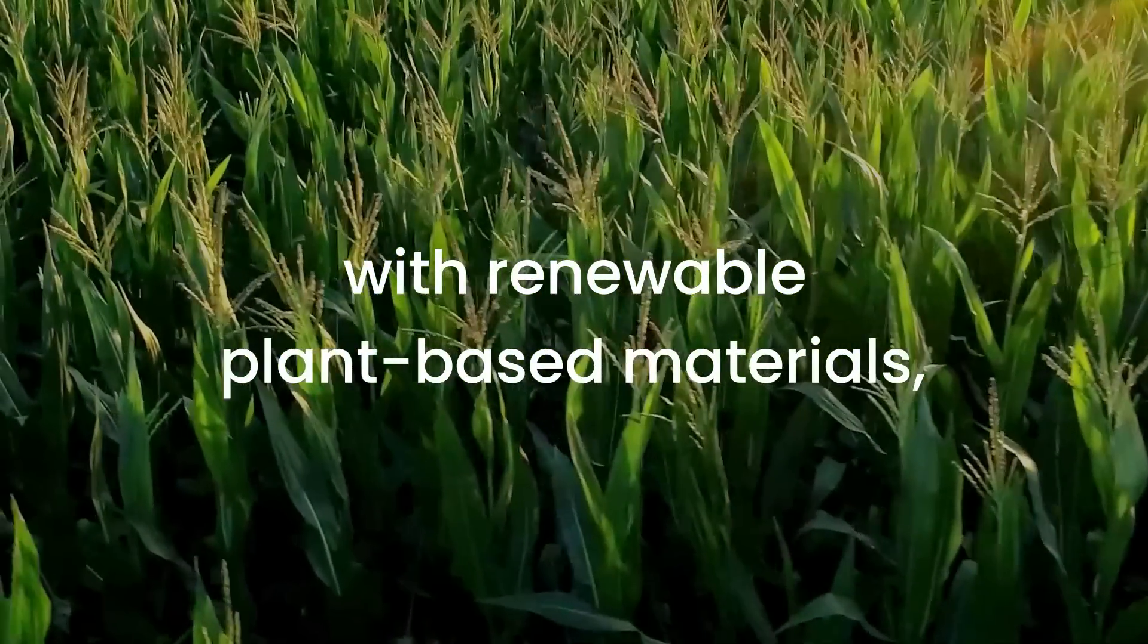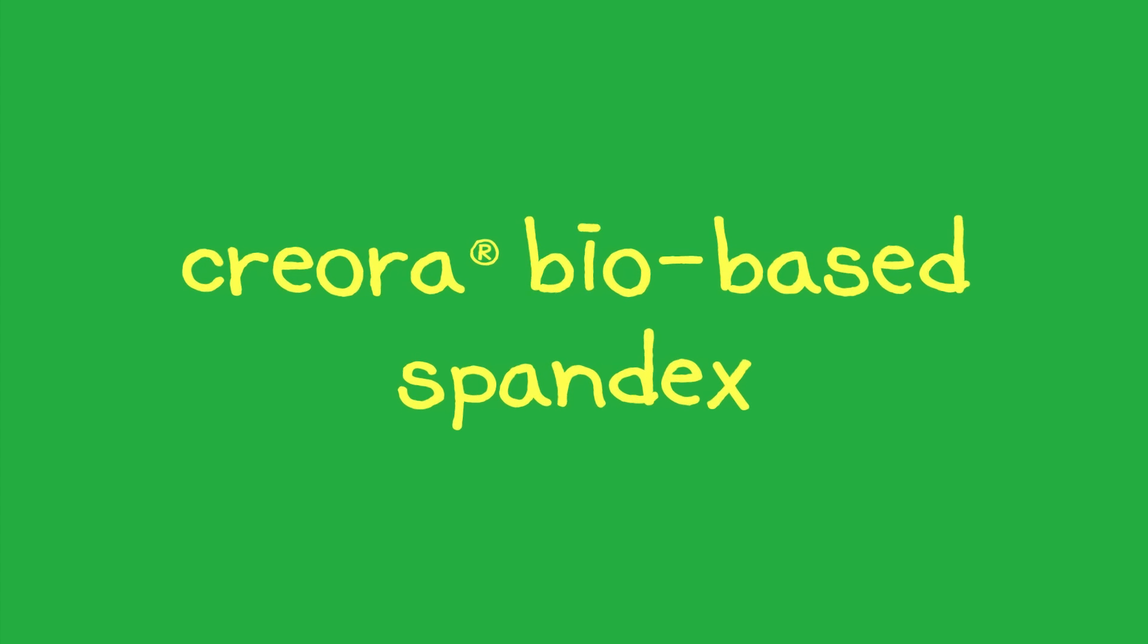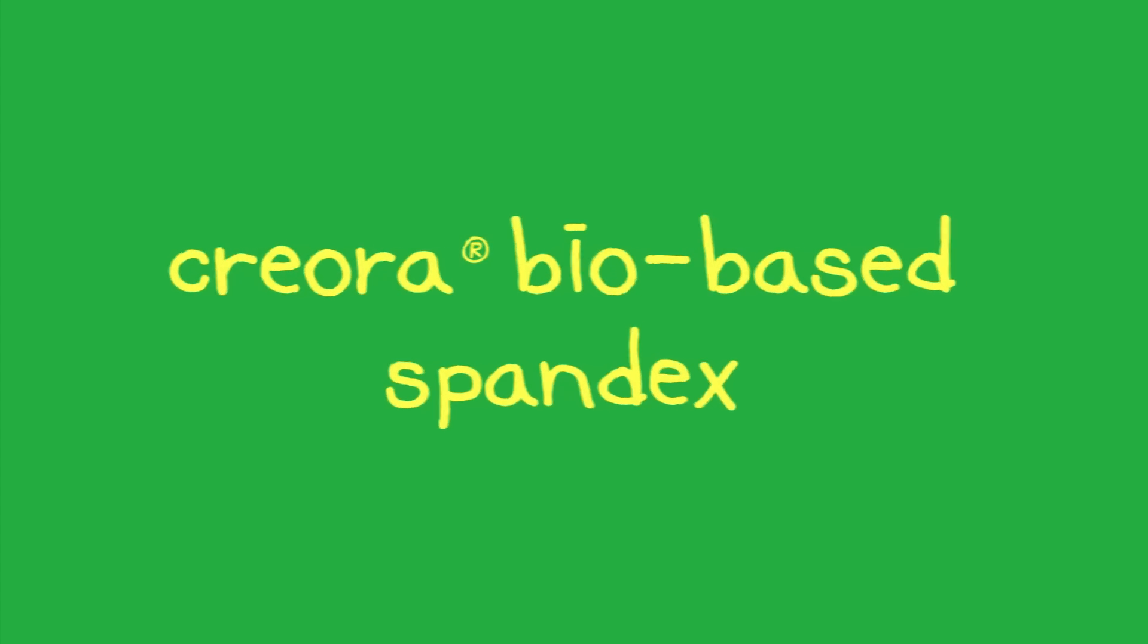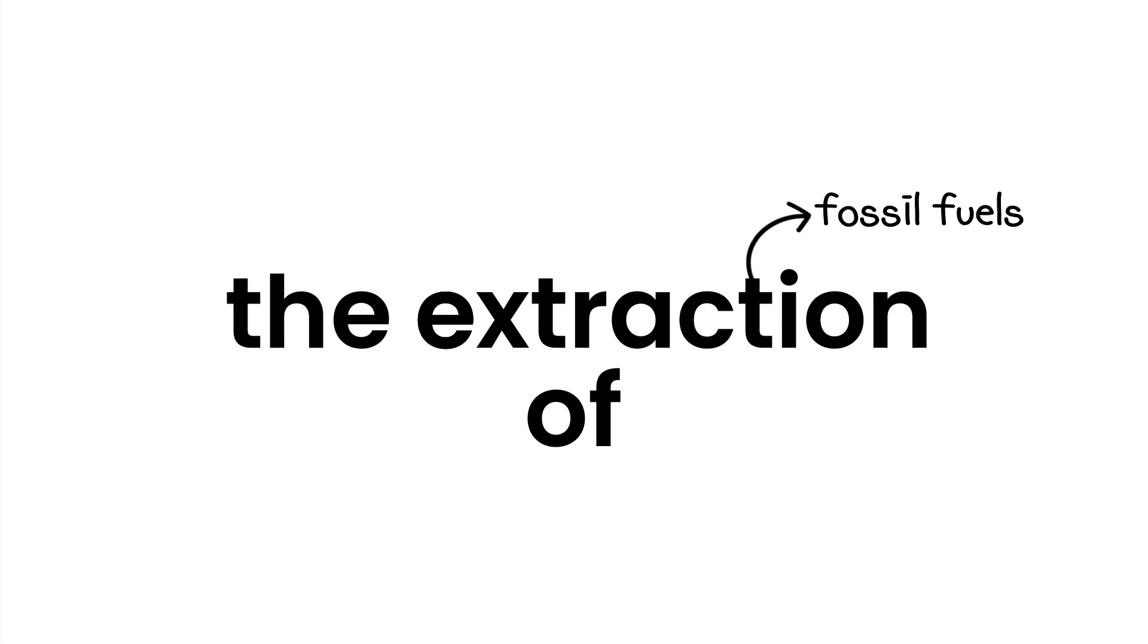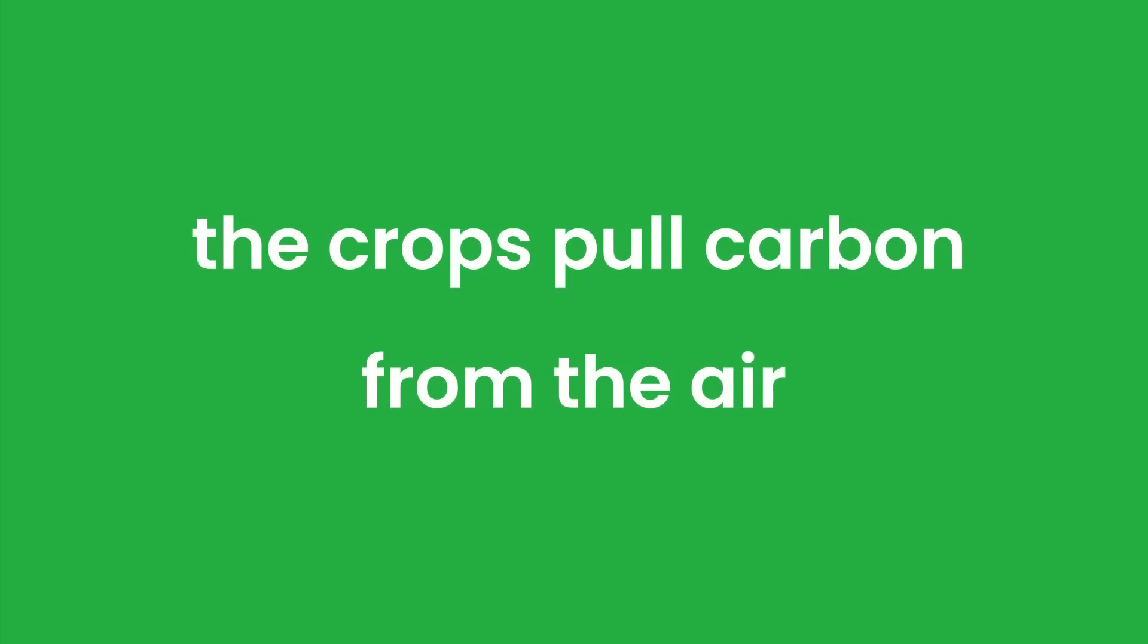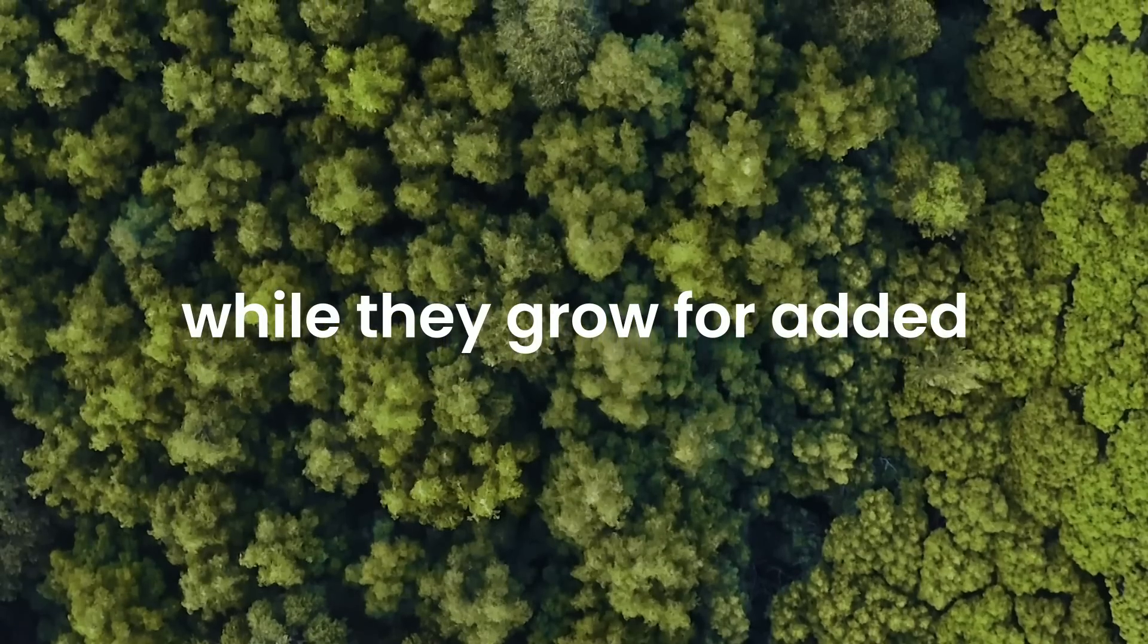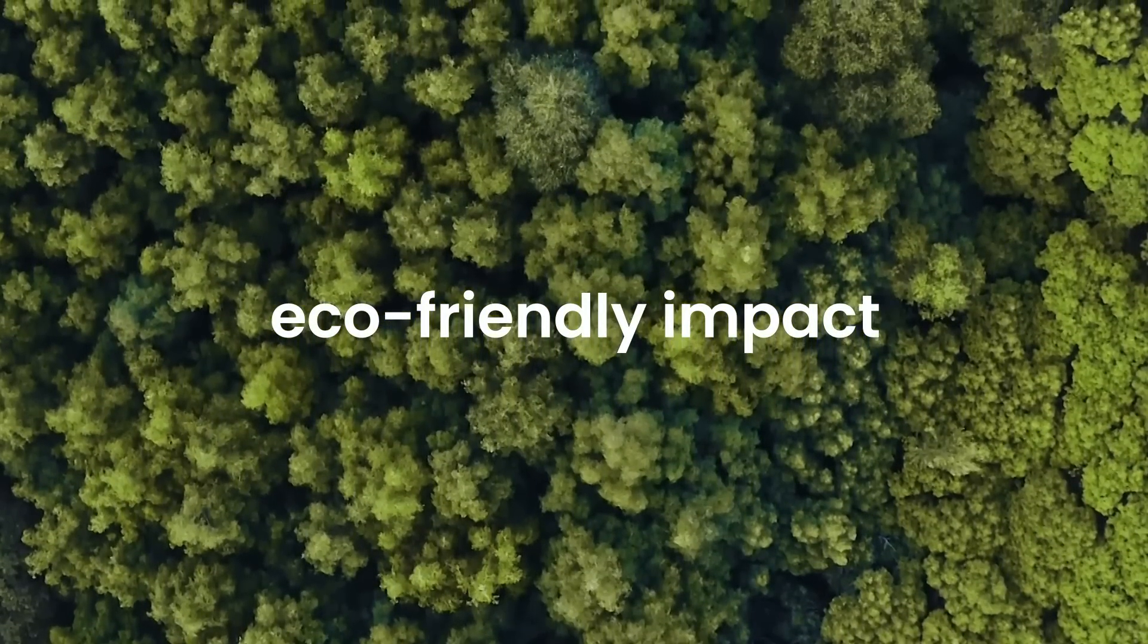As it is made with renewable plant-based materials, the manufacture of Creora bio-based spandex reduces carbon footprint. Not only does this prevent the extraction of fossil fuels, but the crops pull carbon from the air while they grow for added eco-friendly impact.